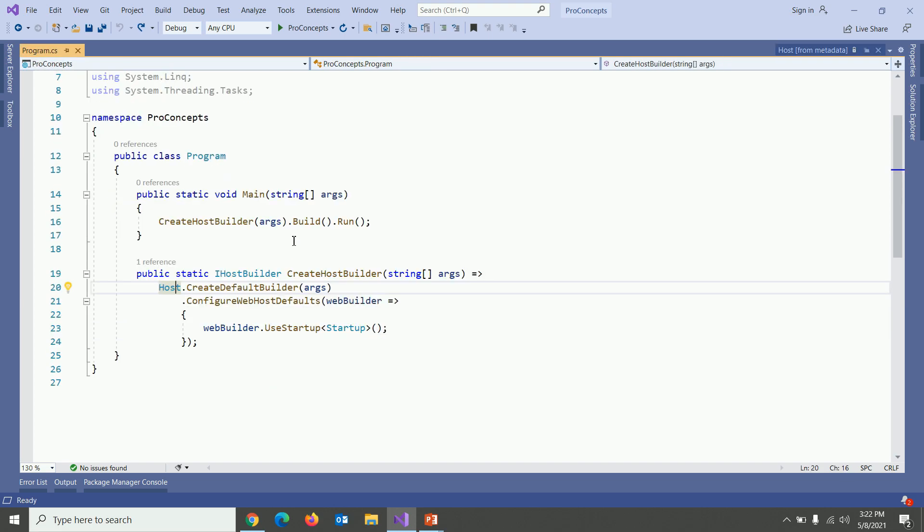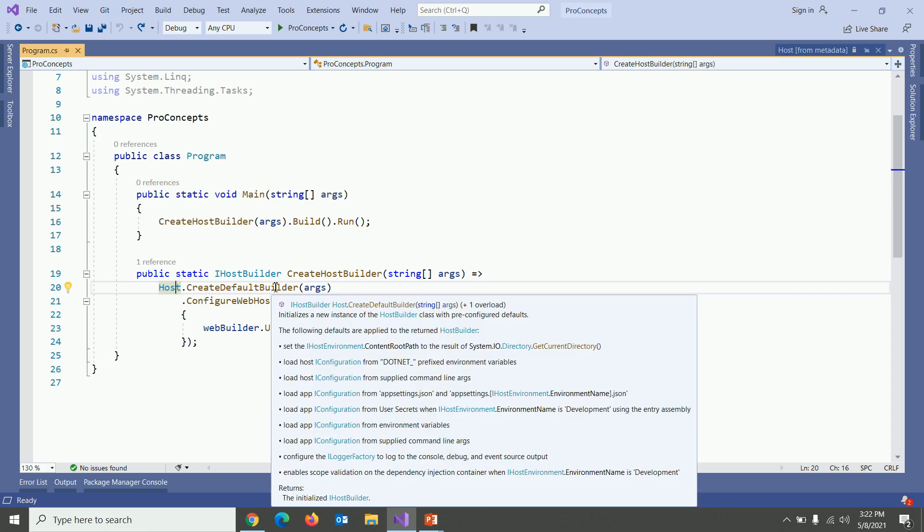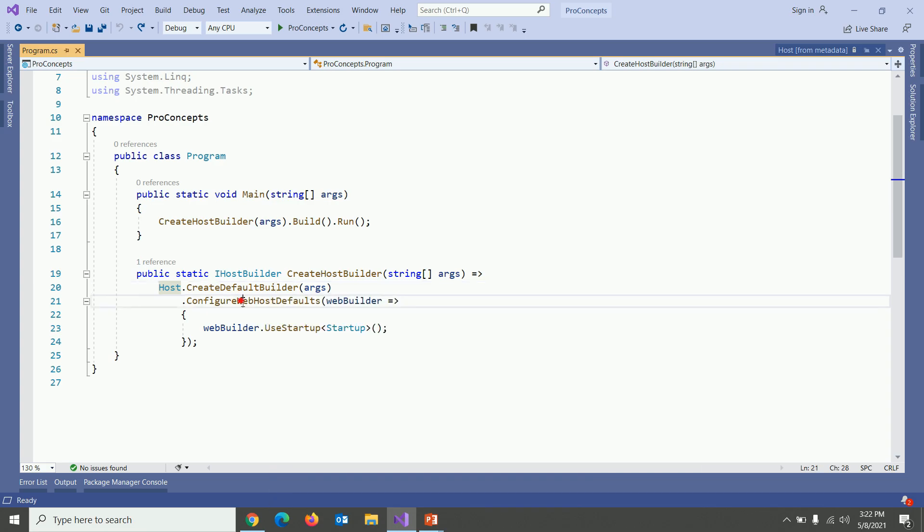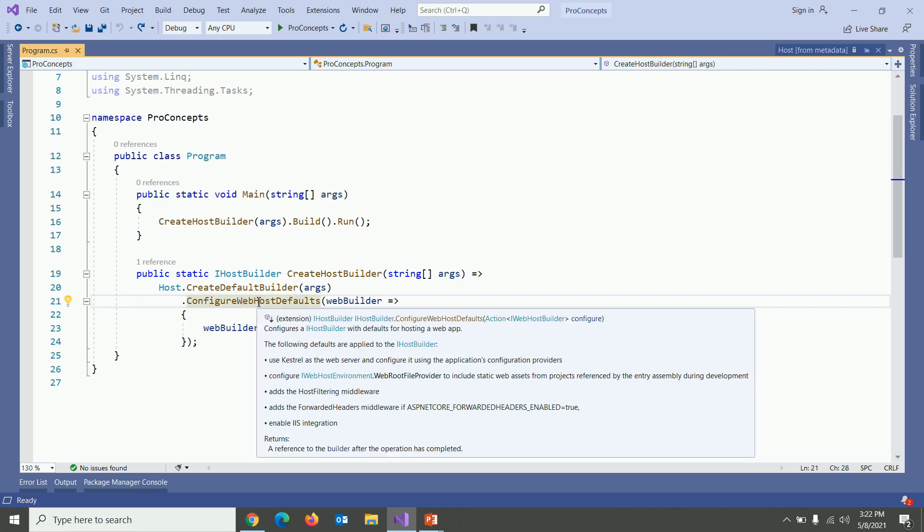Create default builder method loads and configure the different setting. Then it calls the configure web host defaults. Let's go to its definition.